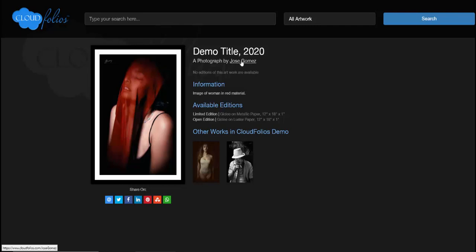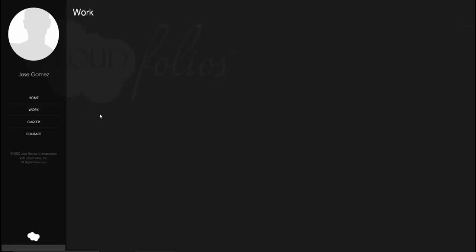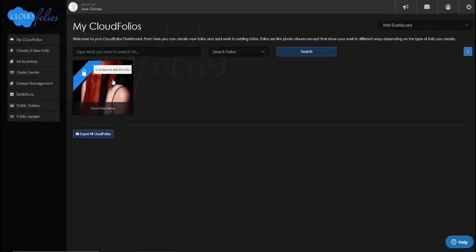All of this is shareable on social media. If I click on my name it takes me to my actual public page, which says 'The artist is still preparing to upload new work — check back later,' because I haven't made anything public yet. In a subsequent video we can show more of that. If I want to go back, I click on the little cloud and we're back in our CloudFolios account ready to create new folios or works. I hope you enjoyed this demo — we'll be creating more videos showing other features, so stay tuned.